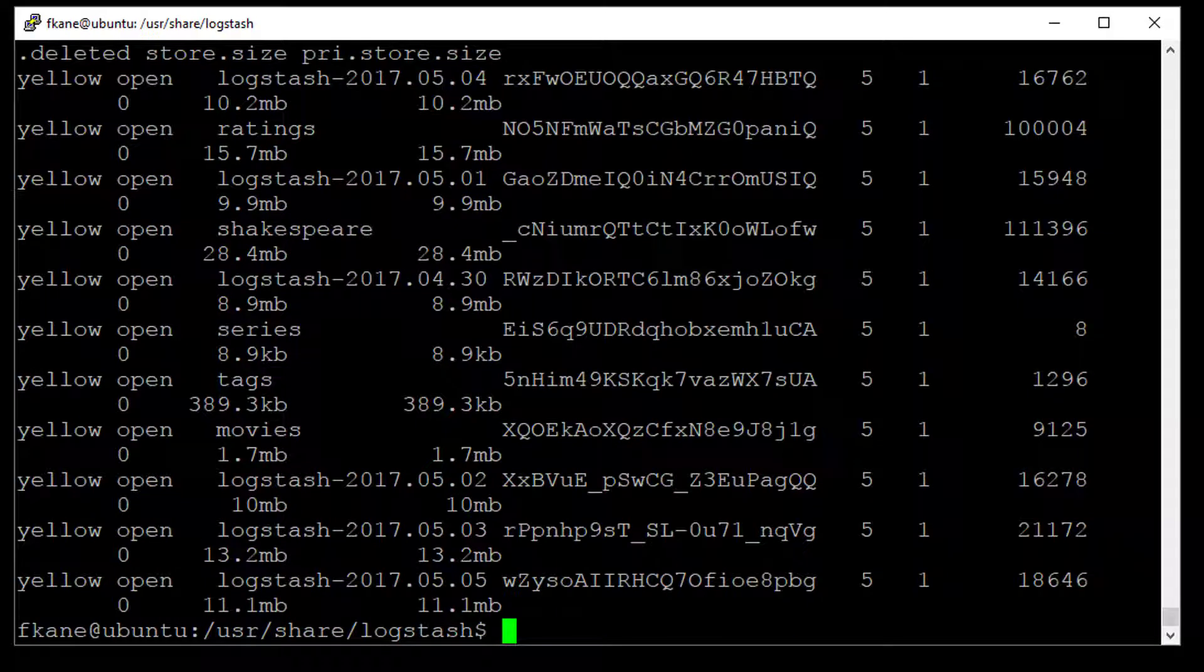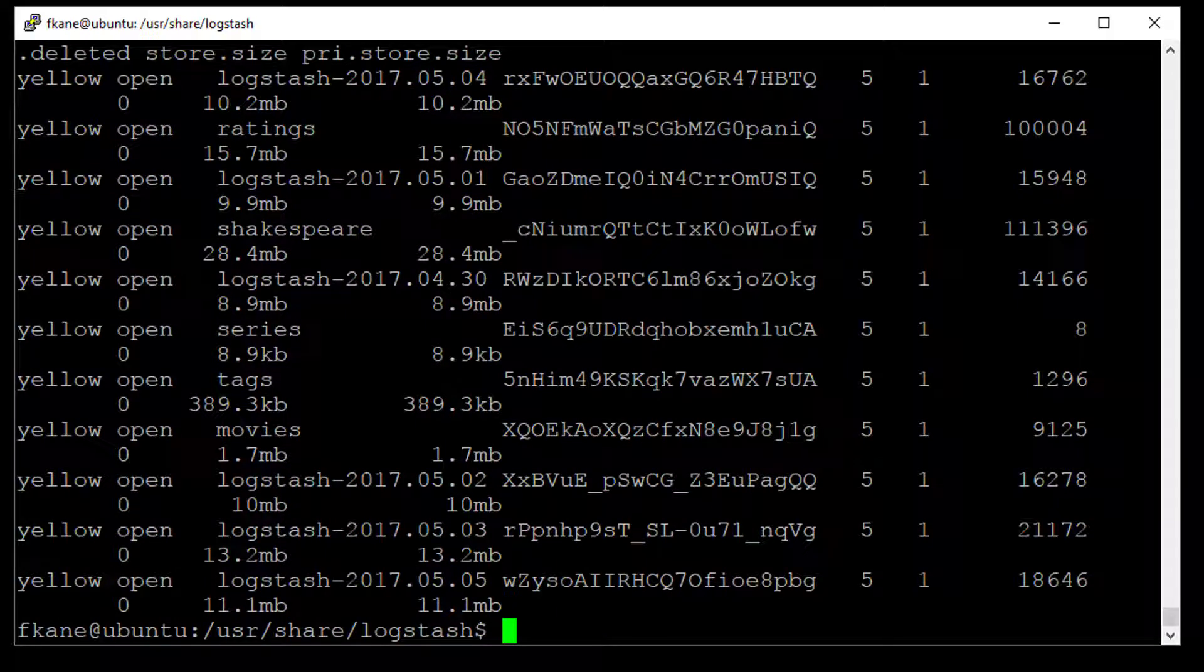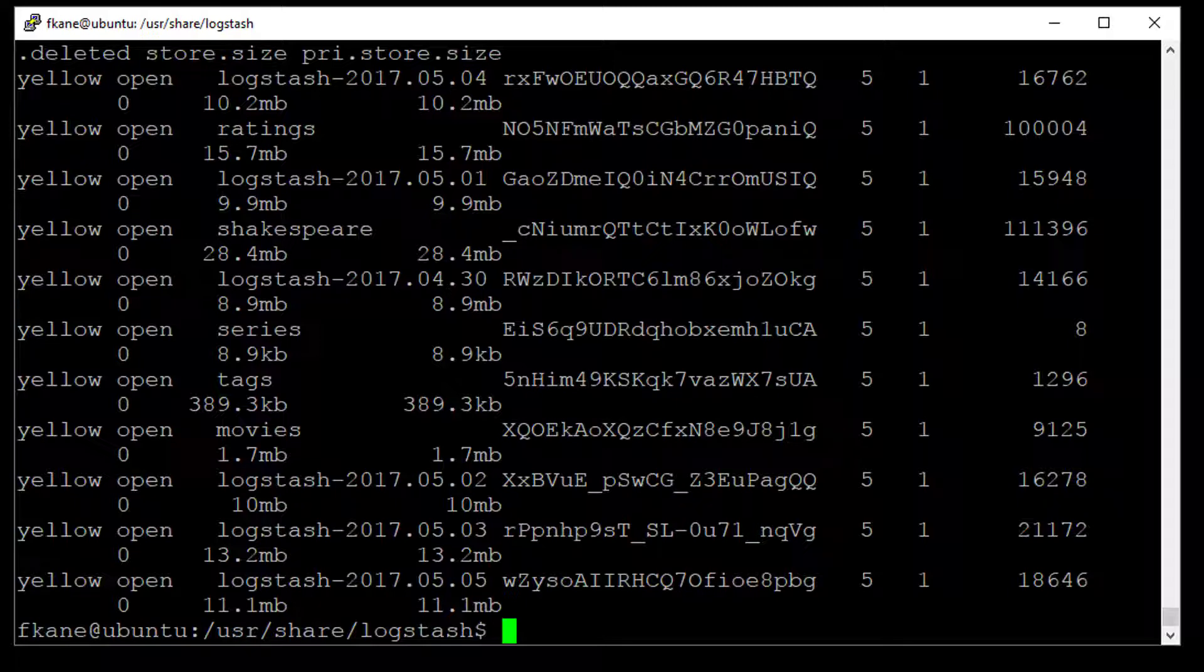We have some new ones, Logstash 2017.0504, 0501. Basically, we have a new index for every day of data that is in that access log. So that's kind of cool how it automatically split that out, and we have index names for each individual day. There's a method to that madness, by the way, that's a good strategy for managing your data. You can just delete older days of data as you don't need them and allow new ones to come in. So that's a good way of making sure you don't fill up your cluster. So let's pick one of these and see what's actually inside of them.